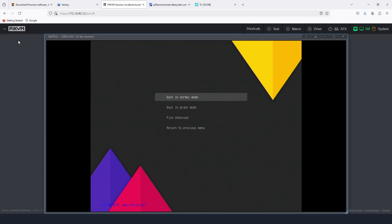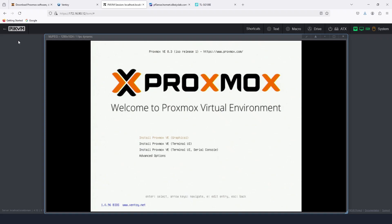As always, you're supposed to pick boot in normal mode, but if you experience some issues while installing, you need to pick the second option. I tried boot in normal mode and it failed, so I'm going to try boot in GRUB 2 mode and hopefully this will fix the issues I'm having. Let's select it and wait, then we're going to install the first option, which is the graphical option.